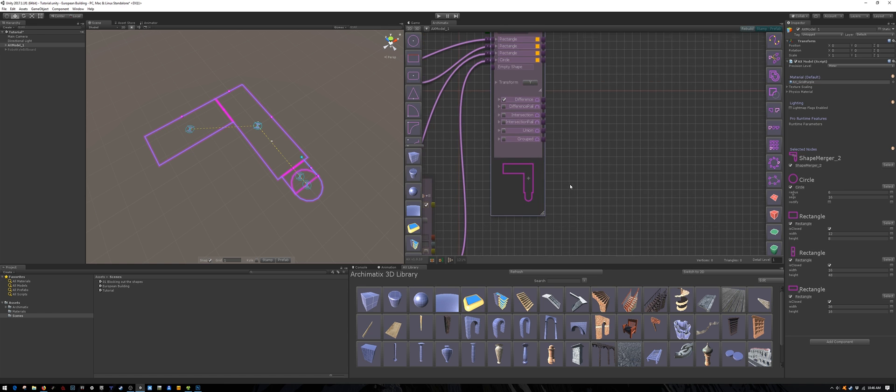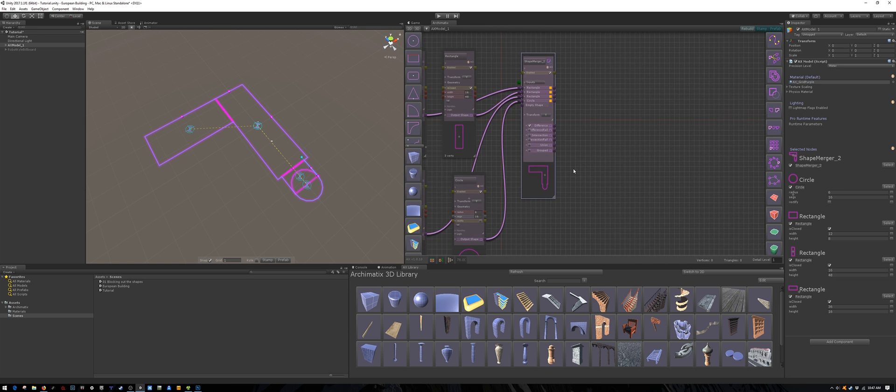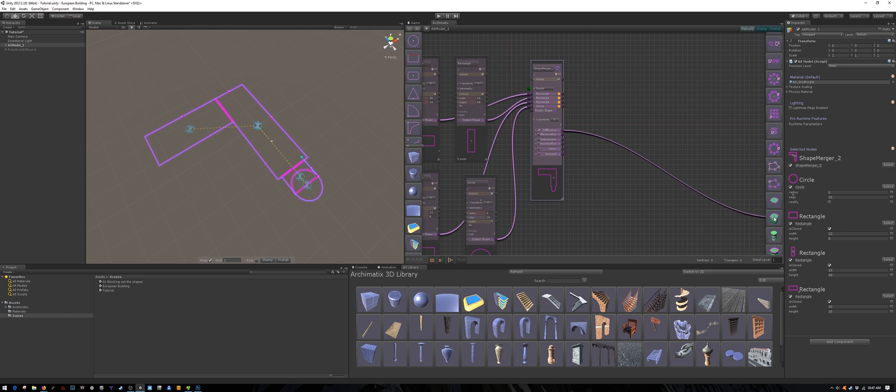Our floor plan is now complete and we are ready to extrude it. So drag the difference output to the extrude node.